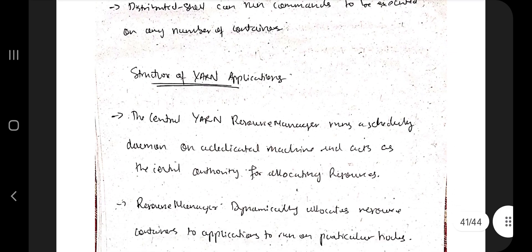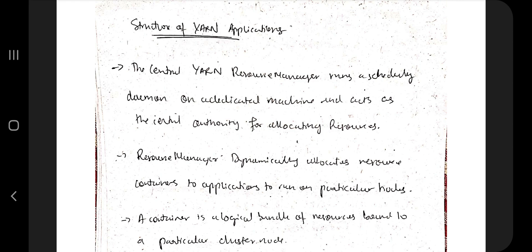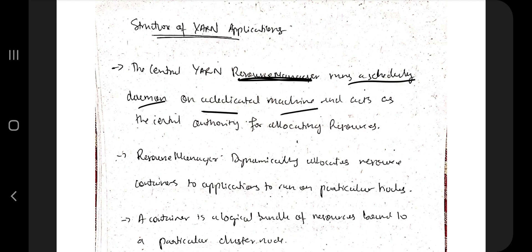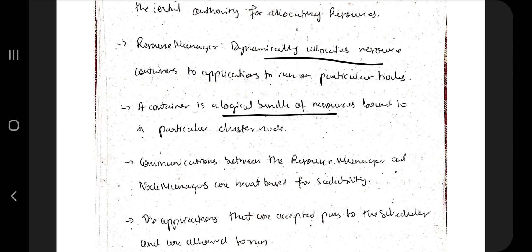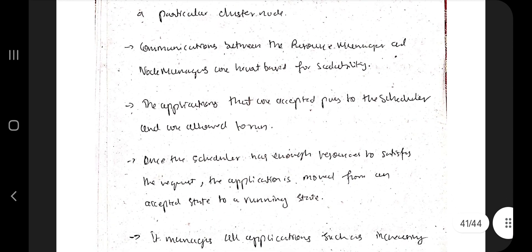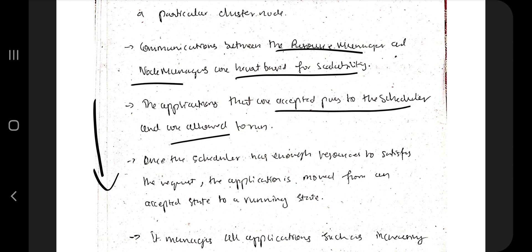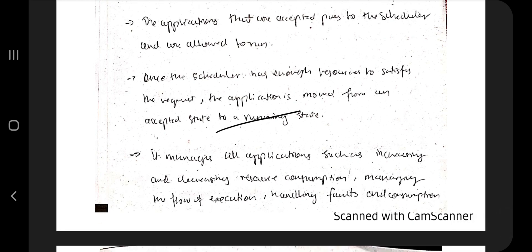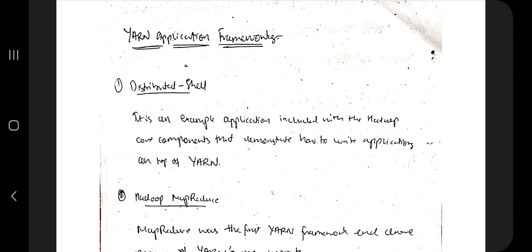The second thing is the structure of YARN applications. The central YARN Resource Manager runs a scheduling daemon and is the central authority for allocating resources. It dynamically allocates resources using containers — logical bundles of resources bound to a particular cluster node. Communication between the Resource Manager and Node Manager is optimized for scalability. Essentially, it manages, schedules, and runs programs while handling resource allocation and fault management.